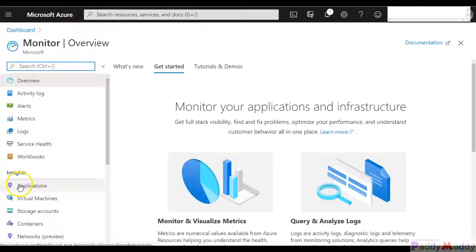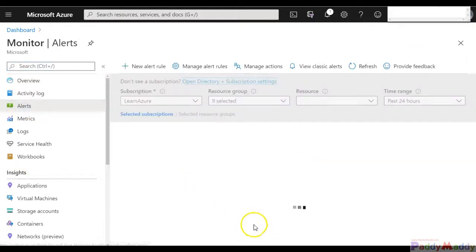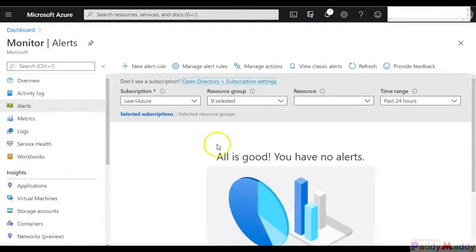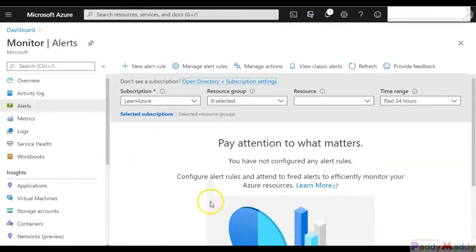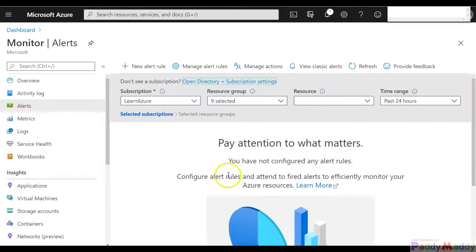I can go to Azure Monitoring and I should be able to see here all the alerts if I have configured any. If you see here, I have not configured any alerts yet.